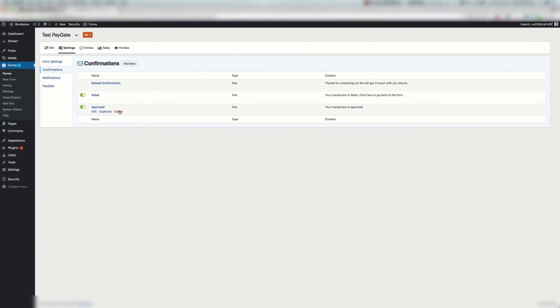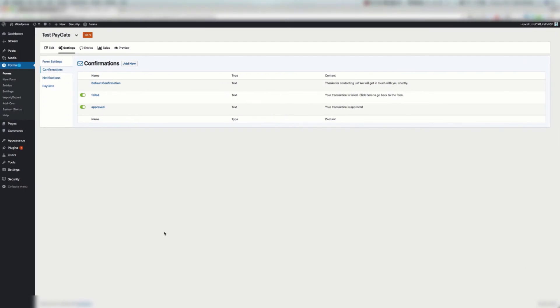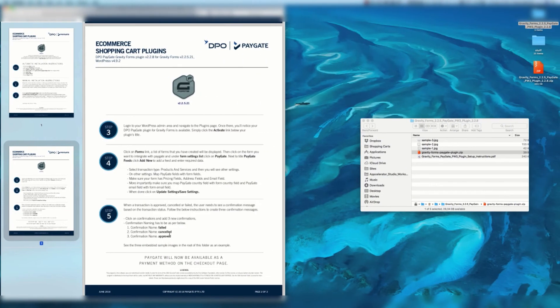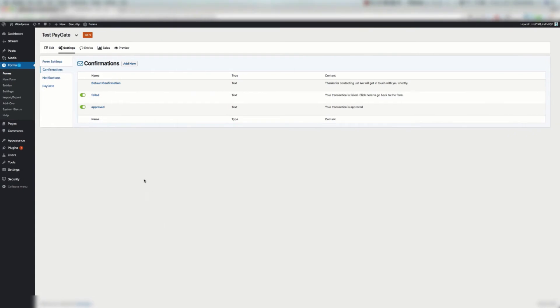I've done two. We're going to add one more so that you can see how this process works and that's going to be for cancelled. I'm just going to copy that straight. The confirmation naming has to be as per the below. In other words, you can't decide to call it a fail or cancel or approve. It has to be exactly this to work with this plugin. Okay, so failed and approved are set up. It's the same process for each. We're going to click that add new button.